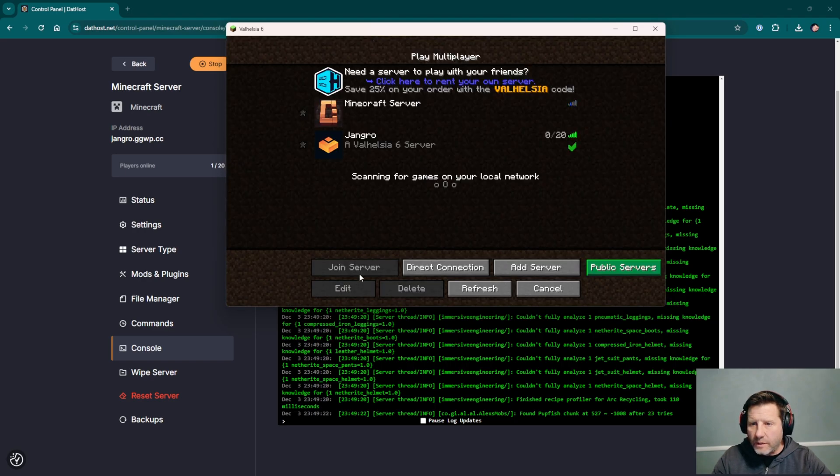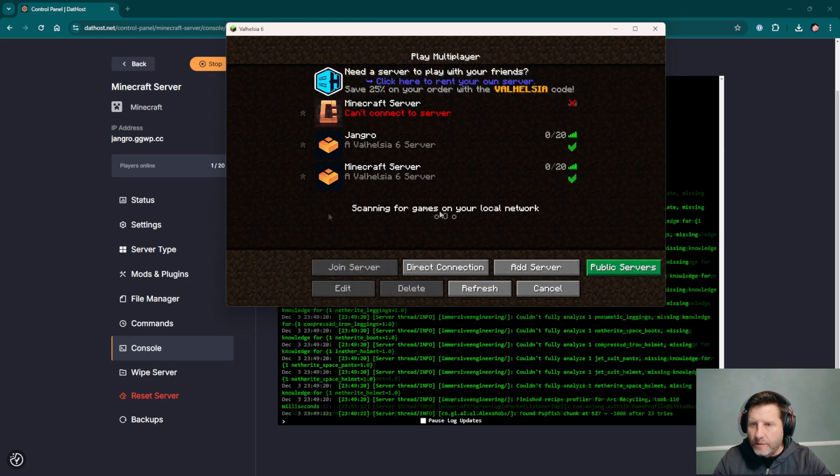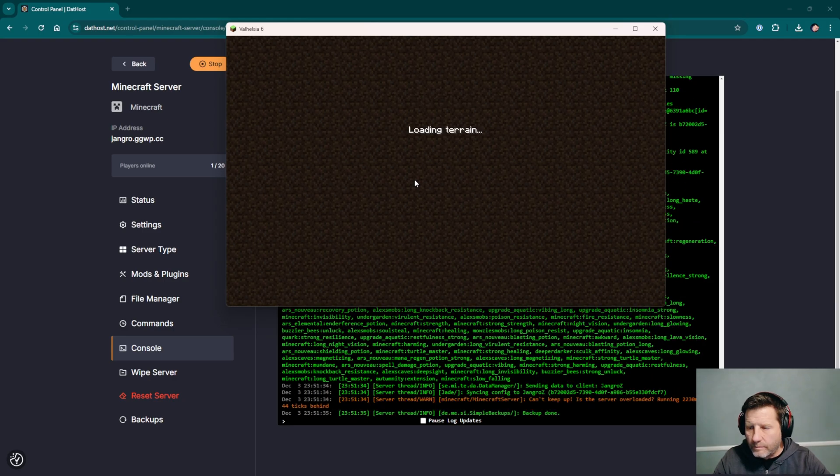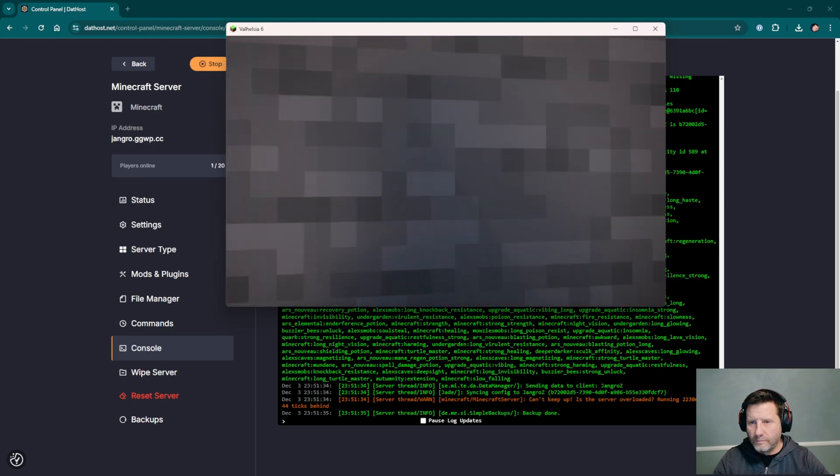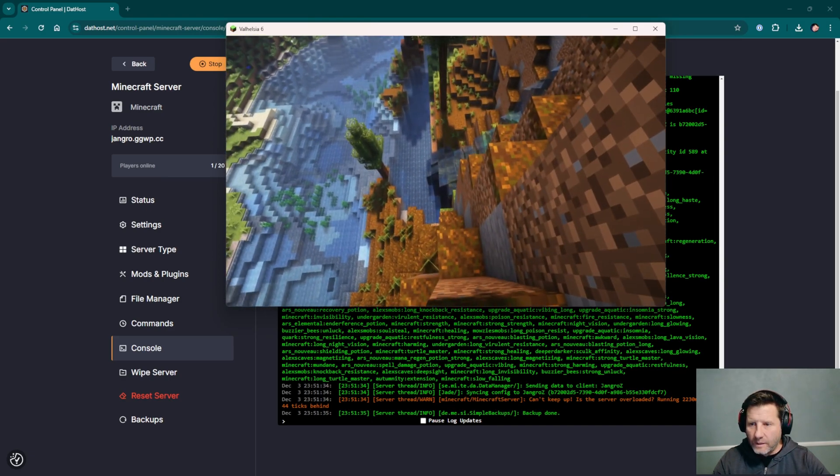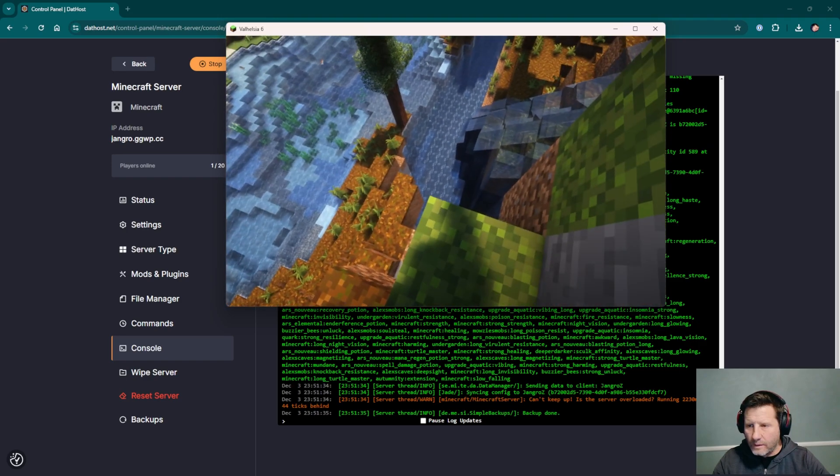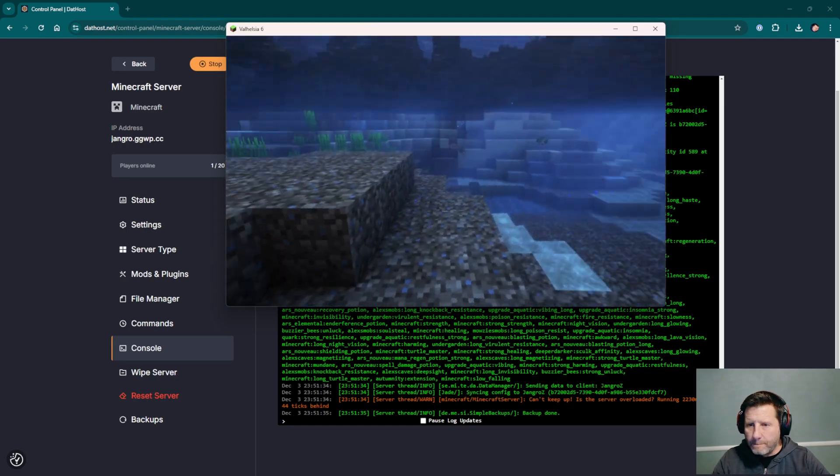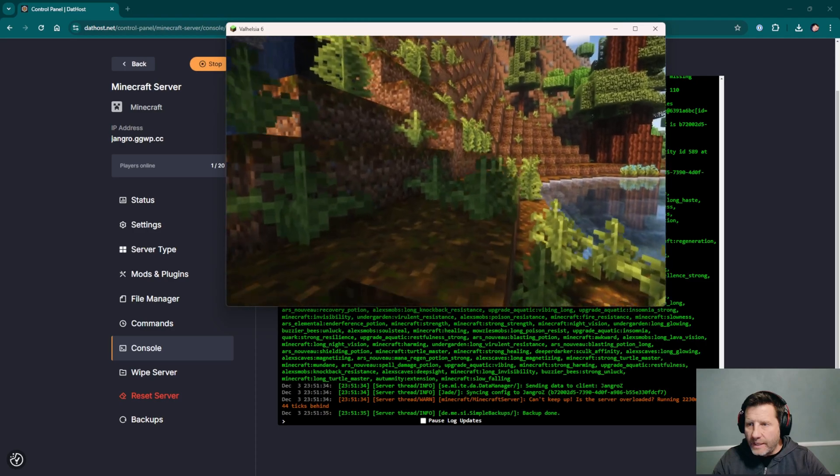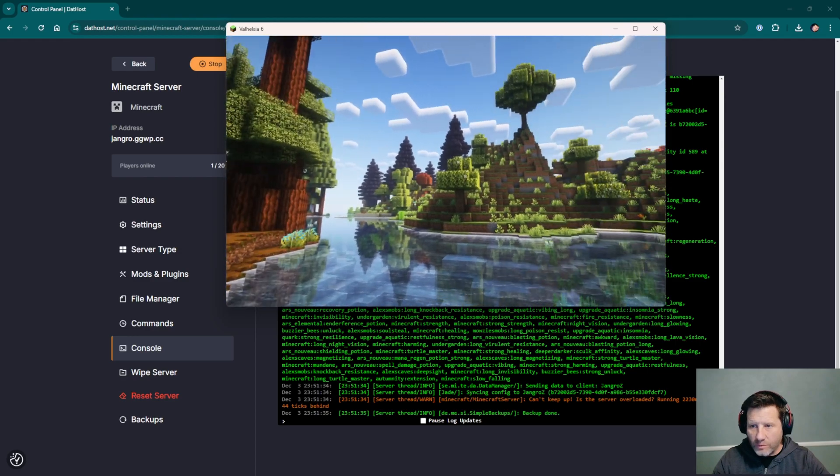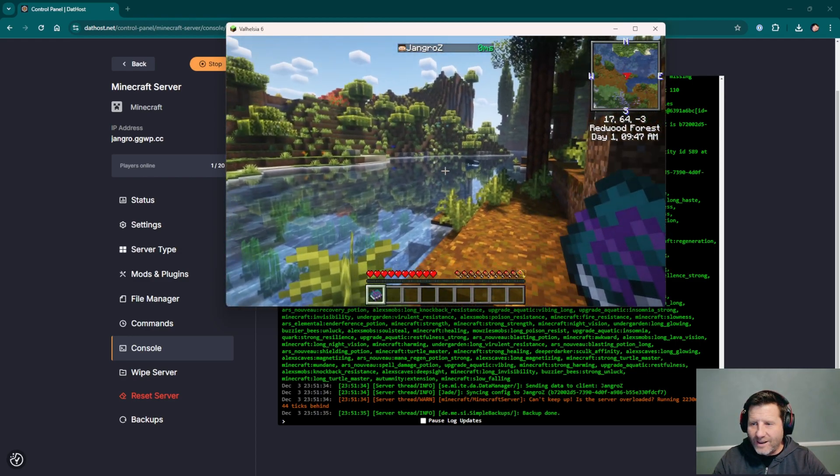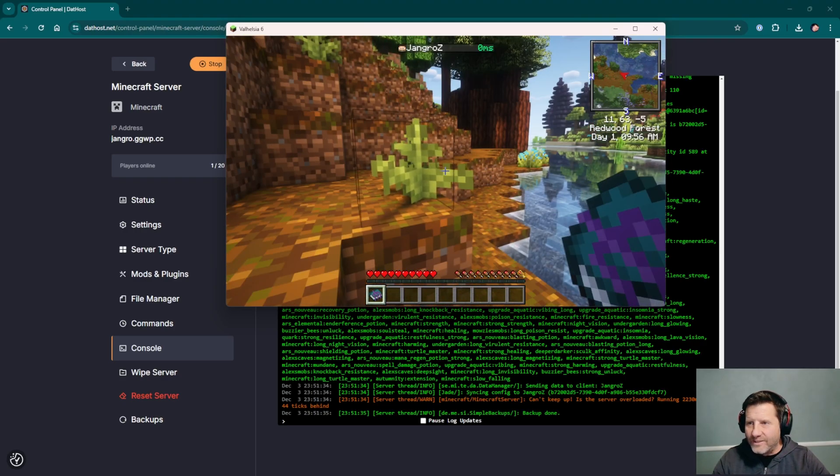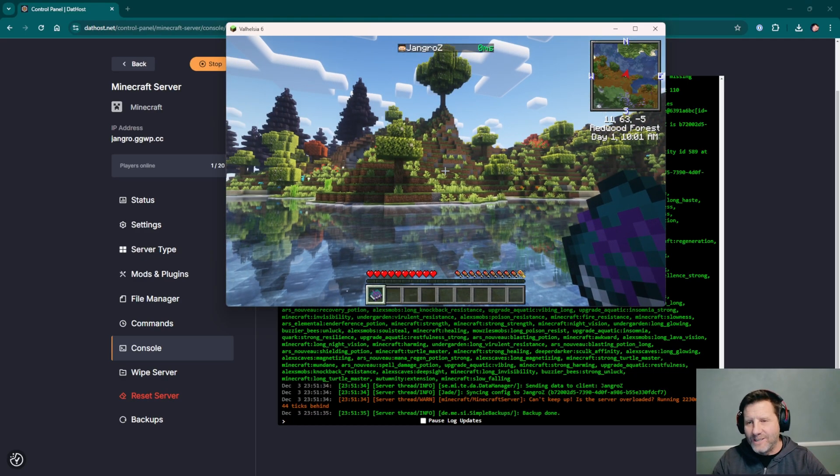Click multiplayer, add a server, enter in the server address, and we'll drop in. That's an interesting spawn. Here we are in Valhelsia 6. Feels like normal Valhelsia 6. Load times and initial performance looks great. And look at my ping. That's how close I am to this server. This is about as good as it gets. It's like it's in my backyard. Zero millisecond ping time. I promise this server is not in my house.